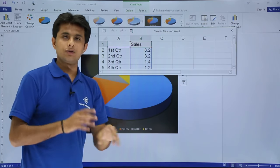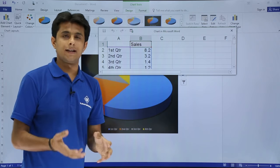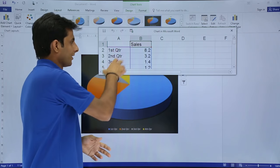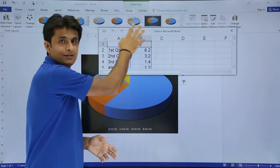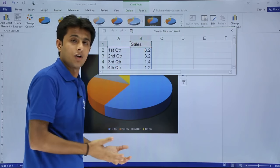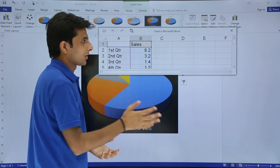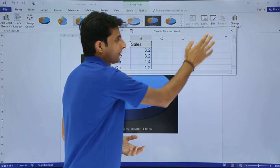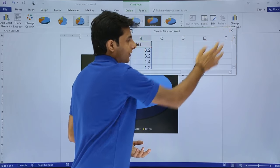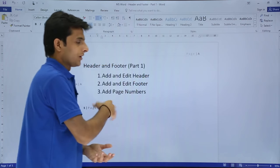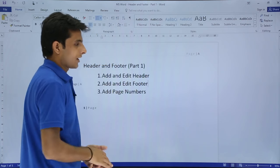Here you can enter the data, change the name of the series, change the name of the column heading - anything you want. Once you're done, you can close it. That would be reflected into the chart itself.